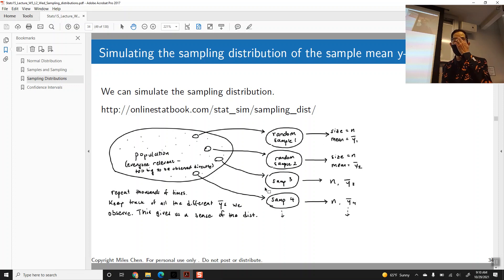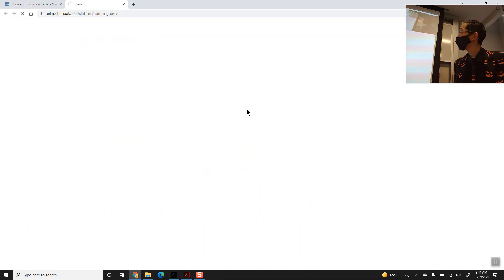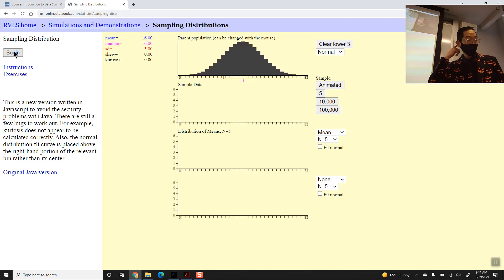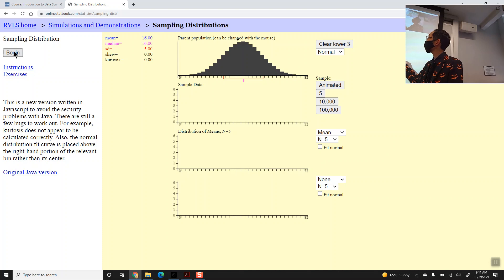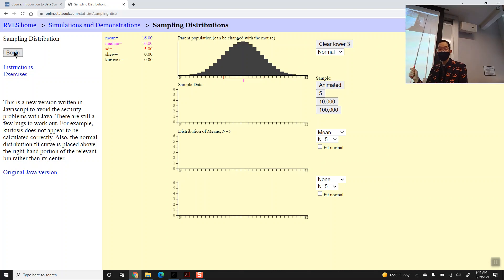Some y-bar values will be more common — values around 16 we expect to show up frequently. Other values will be less common, values around 10. There's a little app we can visit online to run this simulation. The population up top has a mean of 16 and a standard deviation of 5. Practically all values are between 1 and 31, and 95% are between 6 and 26.